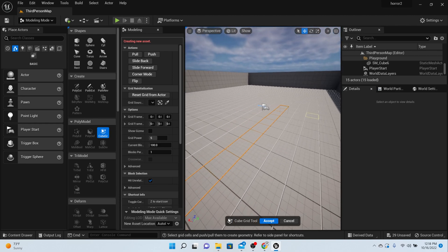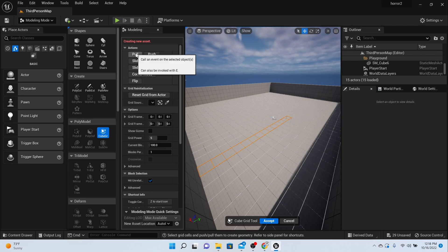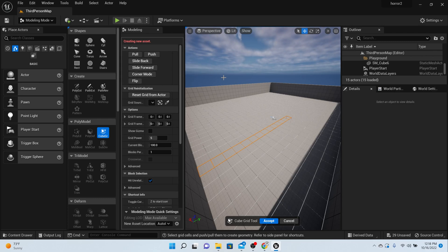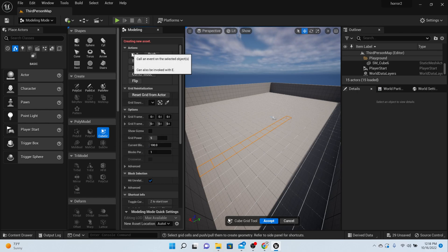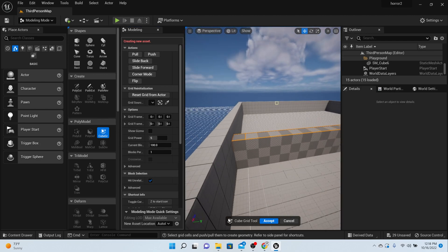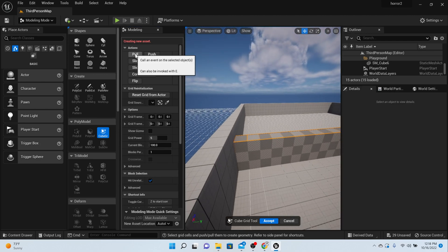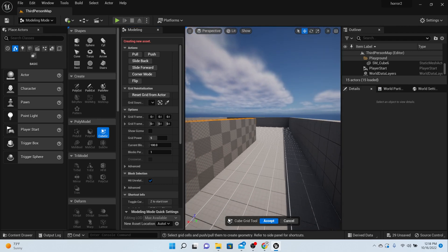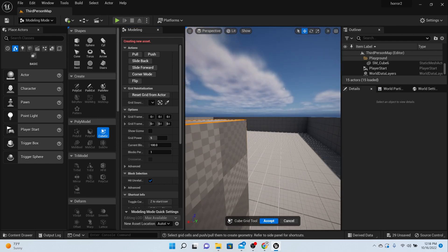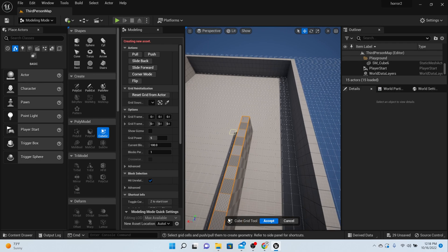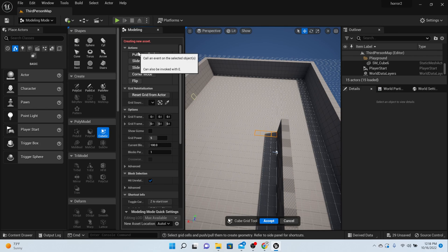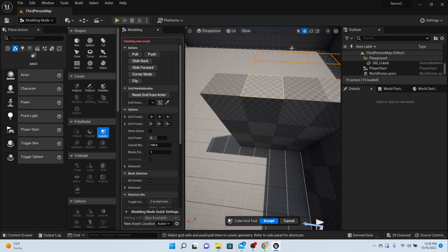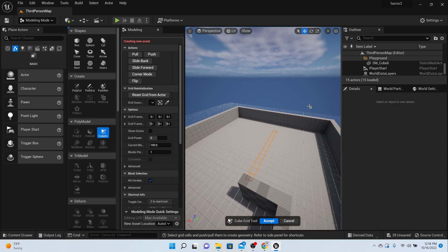Now that I have those highlighted, on your left-hand side in the modeling tab you'll see push, pull, and all these kind of buttons. With those highlighted, we can pull those up. Let's try that pull. Cool, let's pull it up again so it matches the ceiling. Perfect.